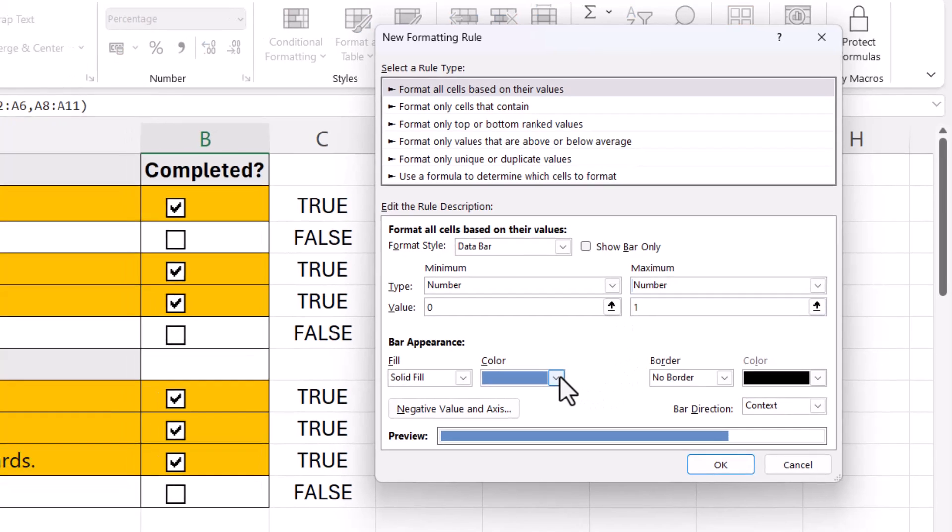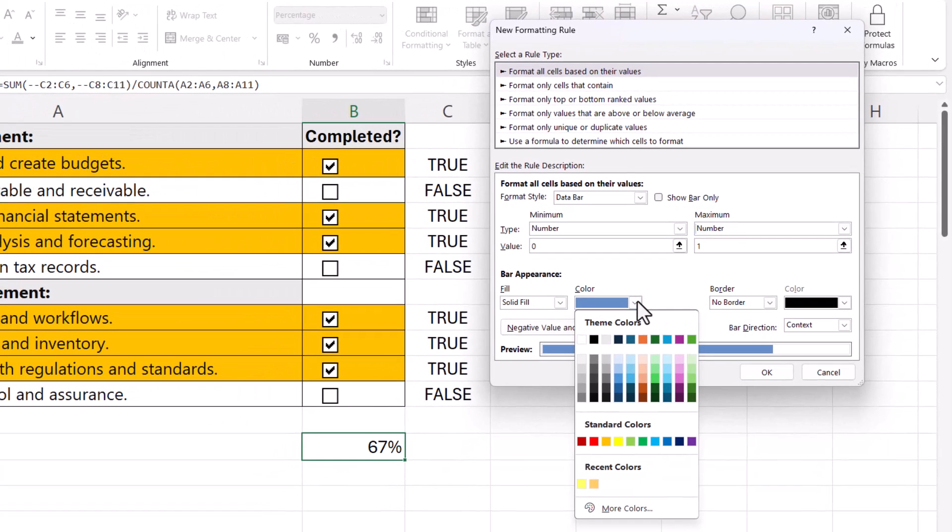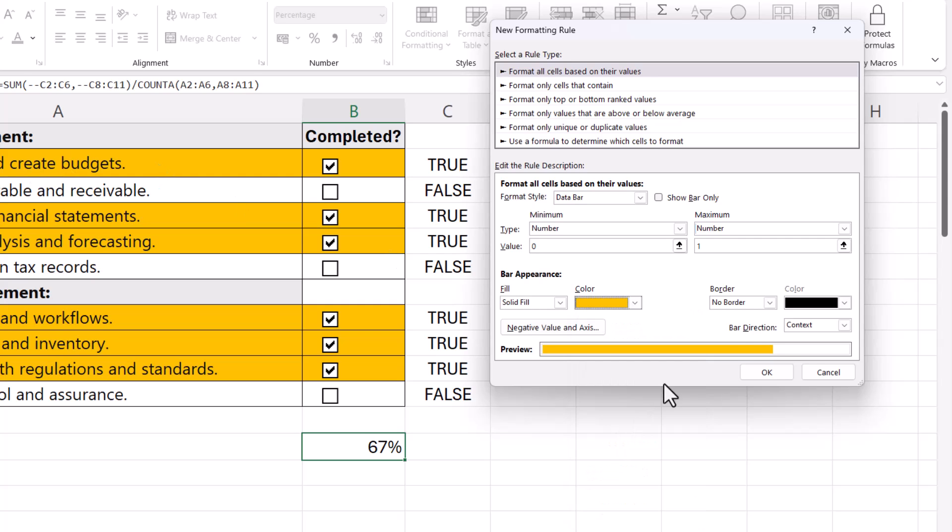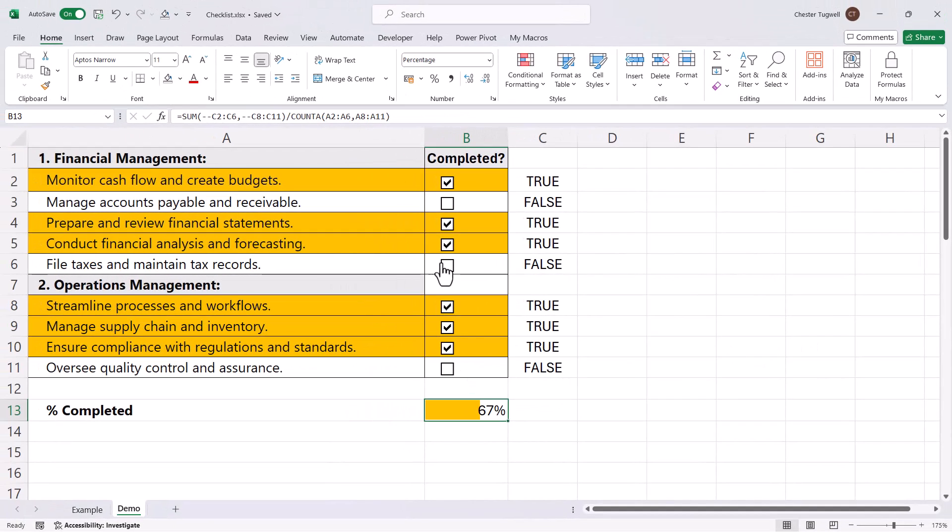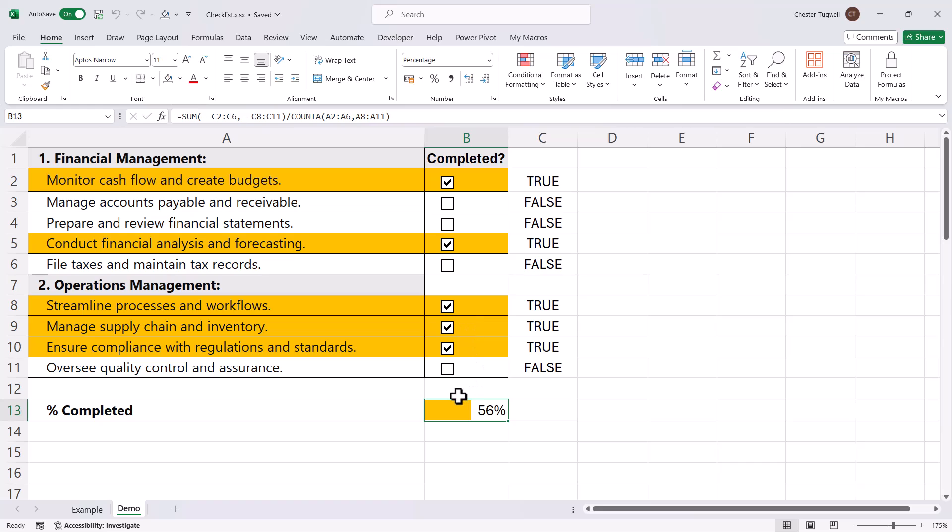Then I'm going to select the same color that I'm using for these rows, this orange color, and then I'm going to click OK. That's all there is to it. If I tick or untick these boxes, you can see it begins to fill this cell with that bar.